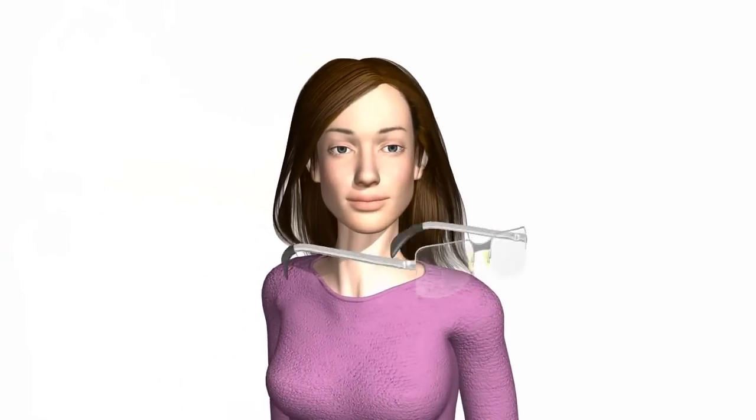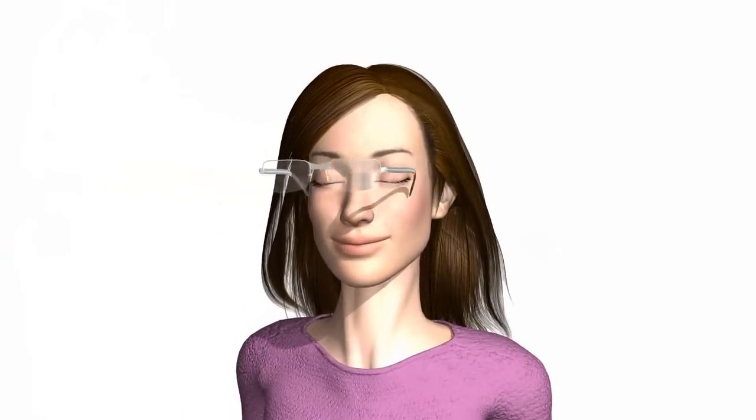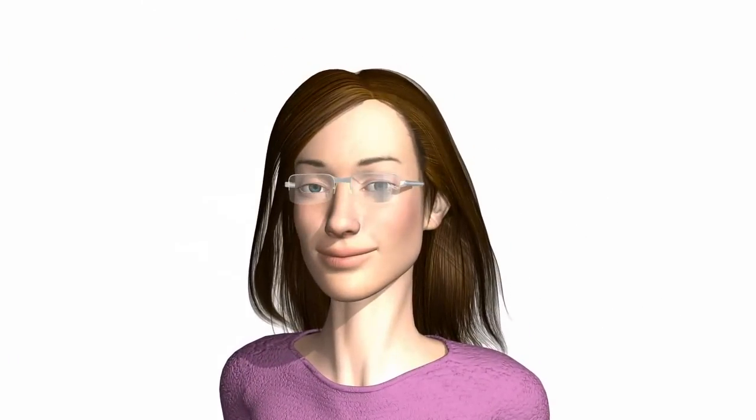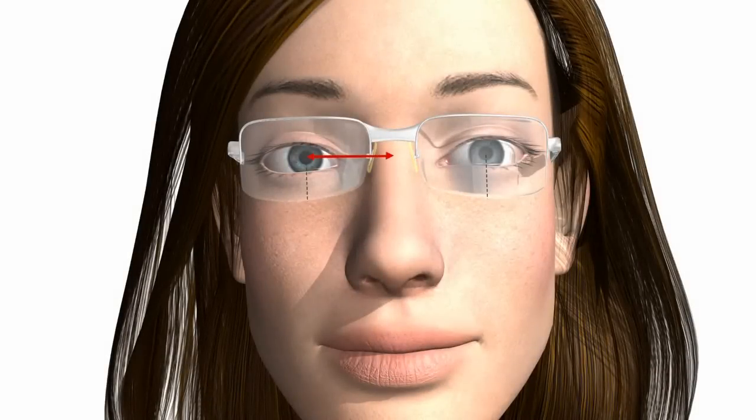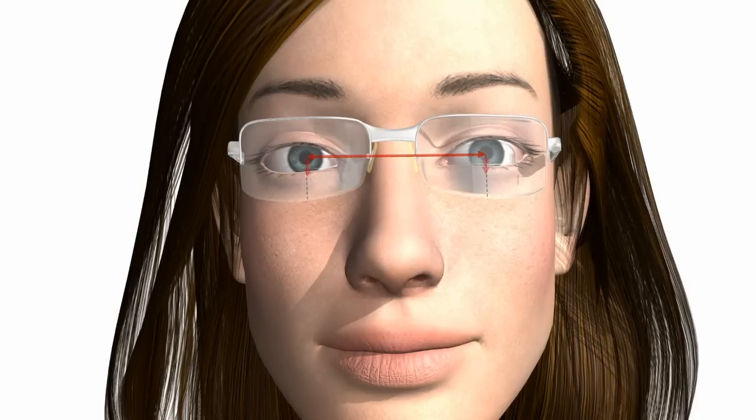For the lenses, there are two dimensions that are very important. One is your PD, or pupillary distance. The other measurement is the fitting height.